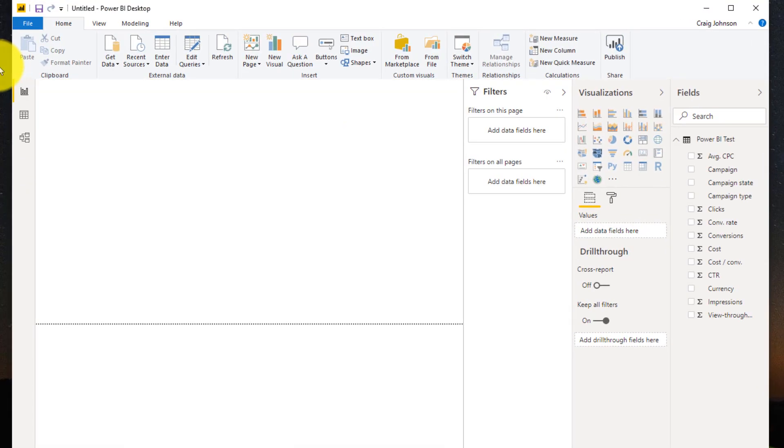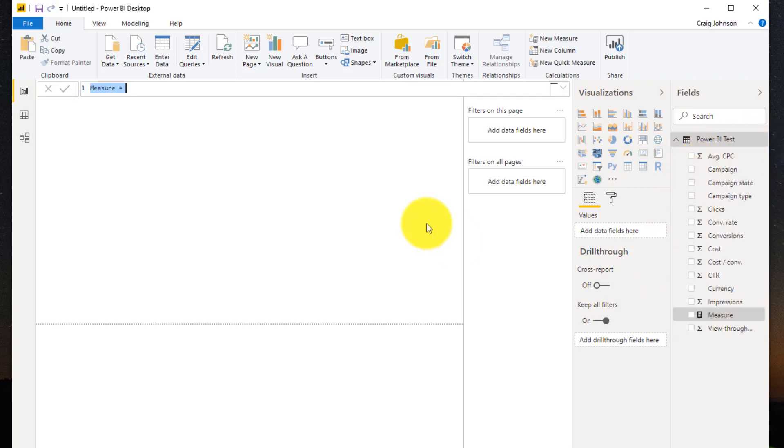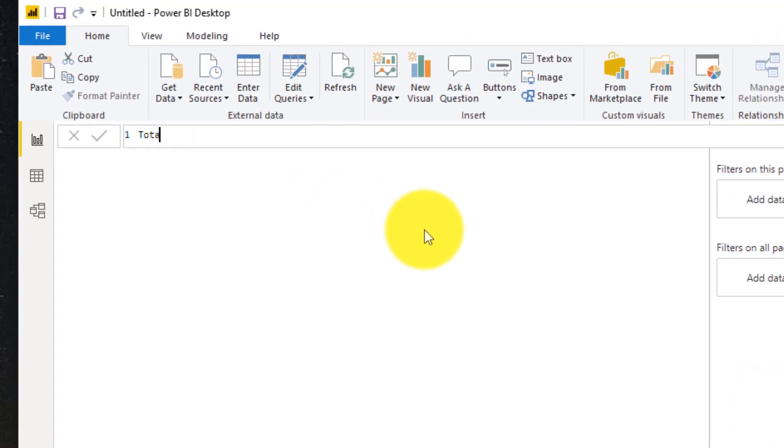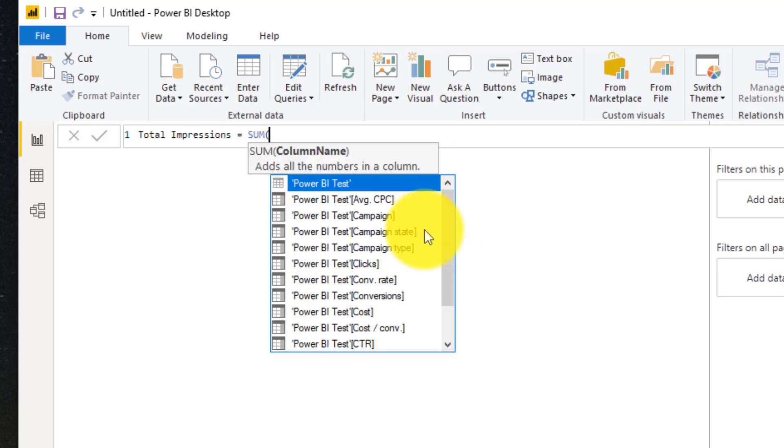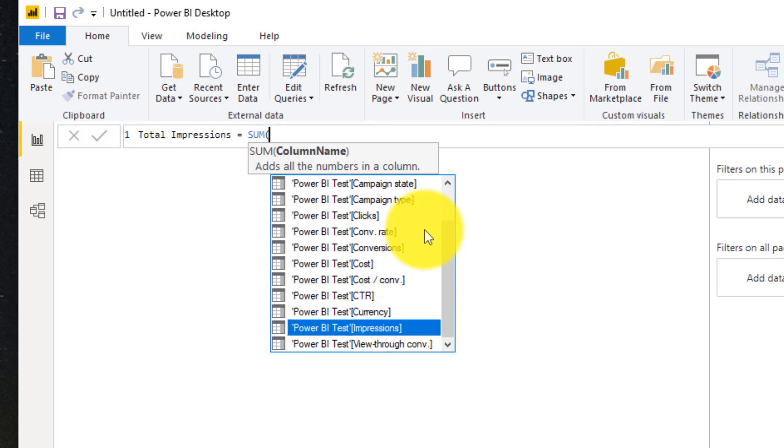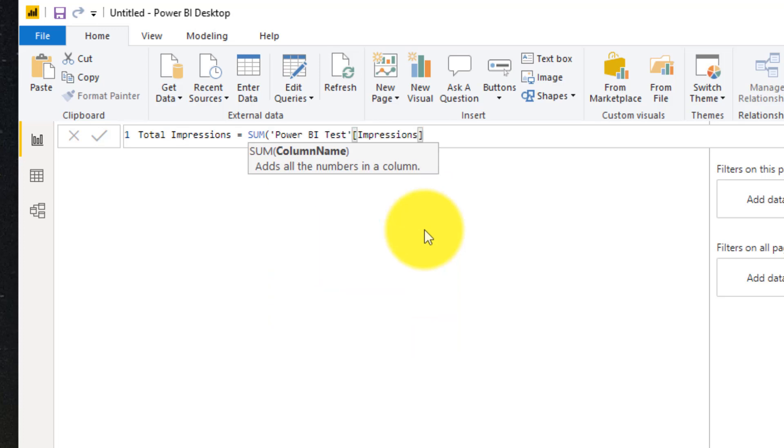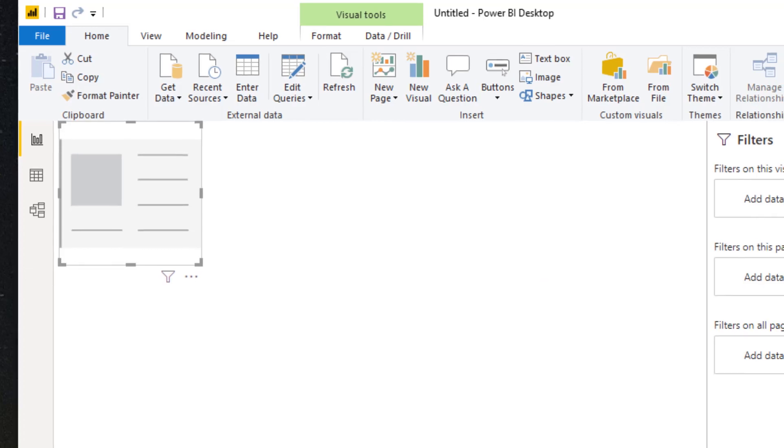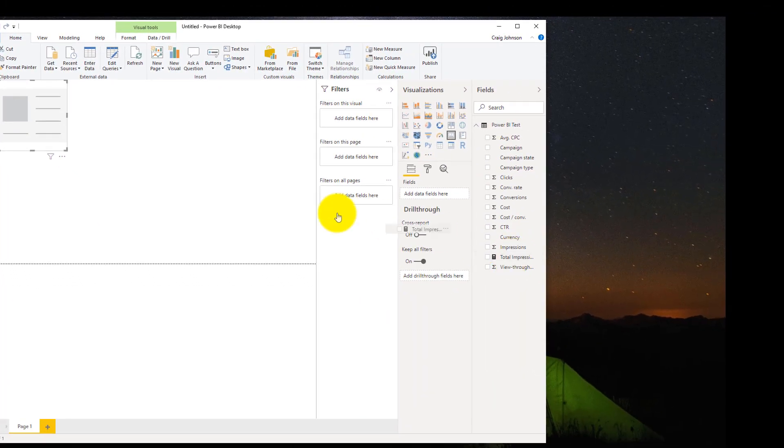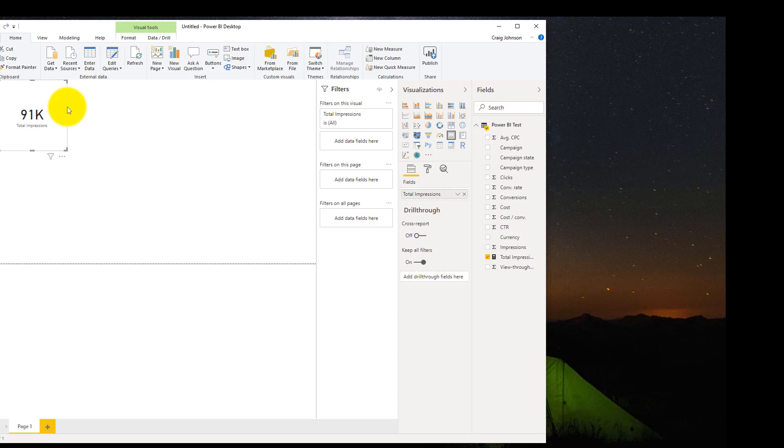And to test how this works, we're going to make a measure called Total Impressions. And that equals the sum of all the impressions. The card for it. And currently we have 91,000 total impressions.